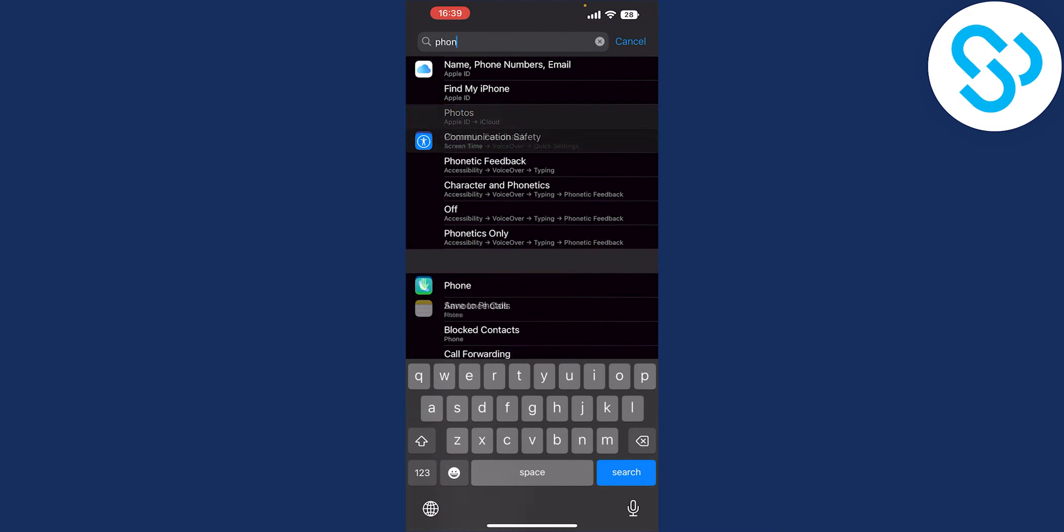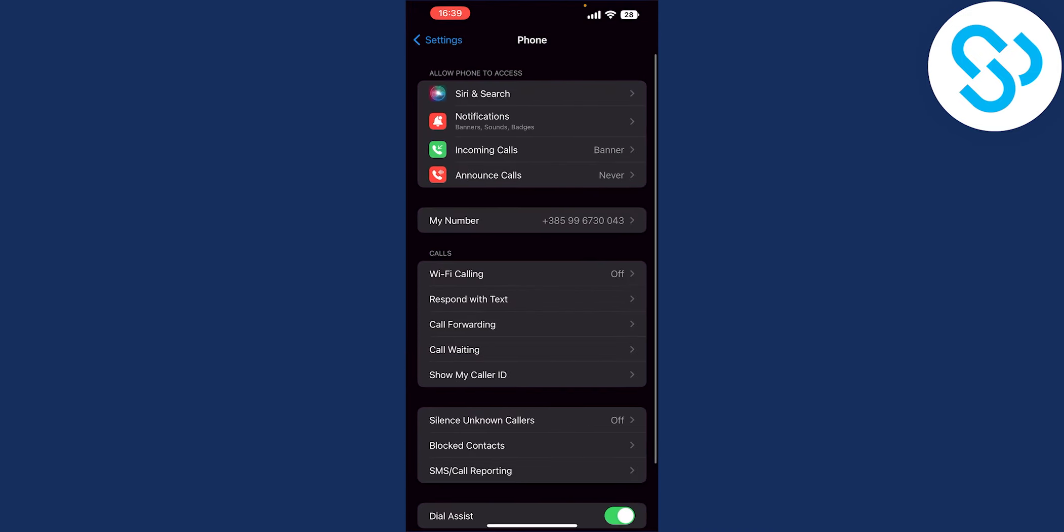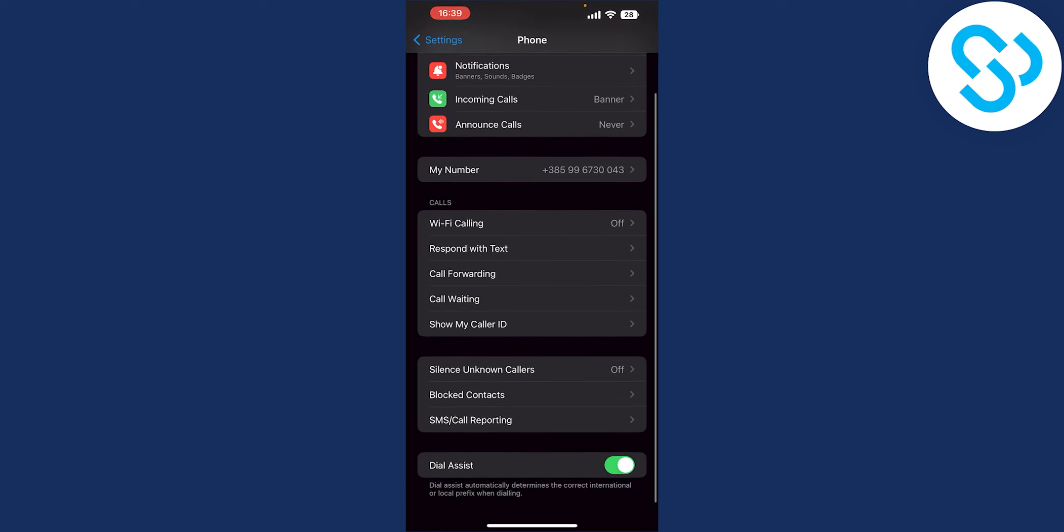So click on phone here and then once we click on the phone as you can see we will have a lot of different things here.